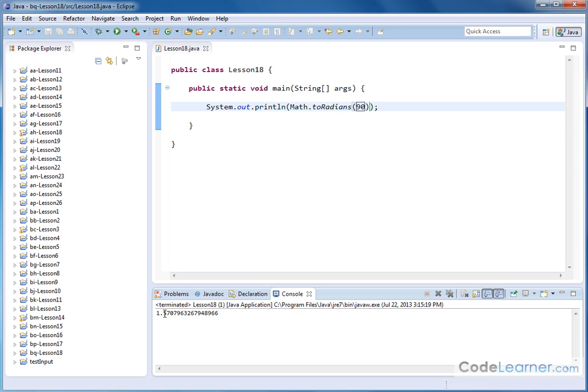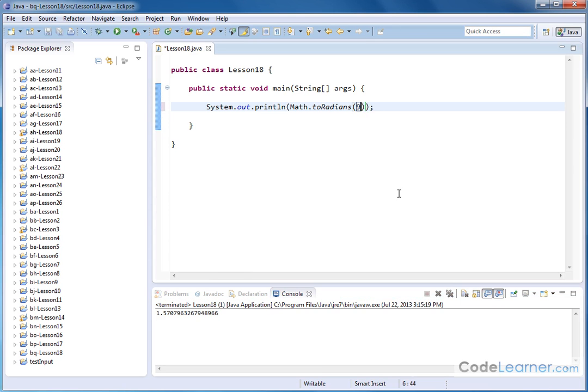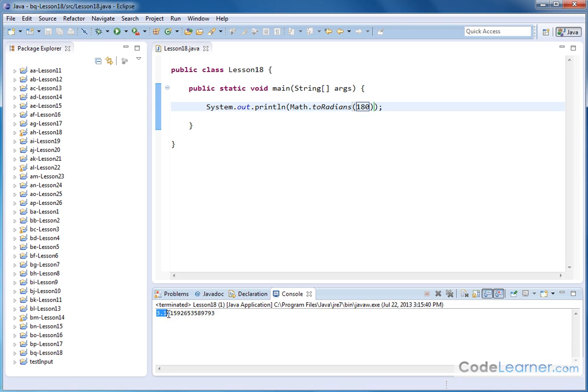So it is computationally telling you what the answer is. It's not going to give it to you in terms of π, but you know from experience that this is π over 2 if you've taken a math class. If we look at 180 degrees, that should be equal to π radians, and it's giving us a value of π radians back in terms of its raw decimal value.